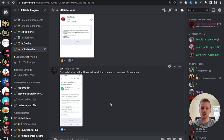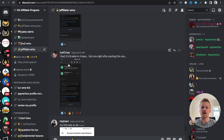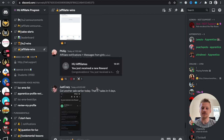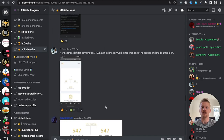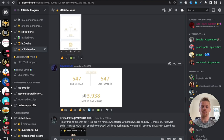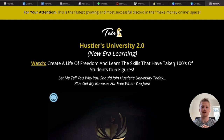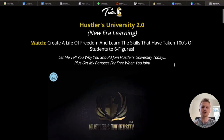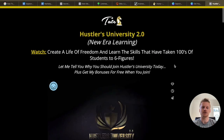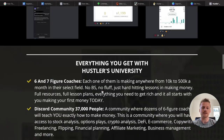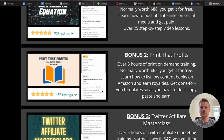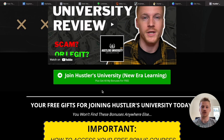Let me show you some results of people inside the Discord. I'm inside the Hustlers University Discord on the affiliate wins section — these are people getting success promoting Hustlers University using this strategy. One person had their first sale, another first sale, eight sales in four days, seven sales in four days. If I scroll up, you see some of the high-earning affiliates — this person made $14,000 yesterday. People are just taking content from Andrew Tate, posting it on TikTok, and earning money through that. If you want to learn this method, you can check out the link below this video — it takes you to my Hustlers University landing page, which has a video all about the program.